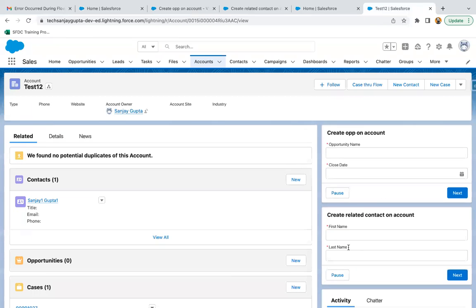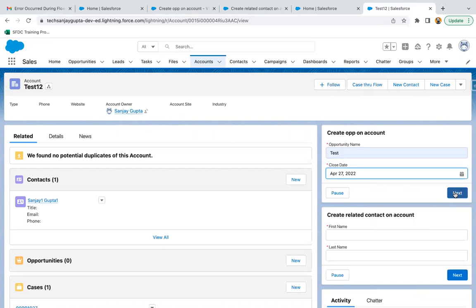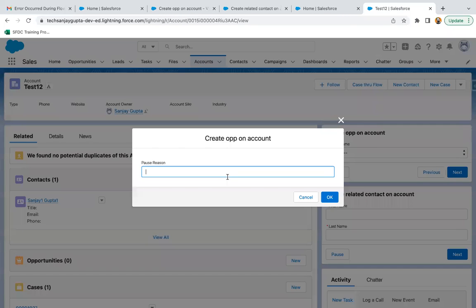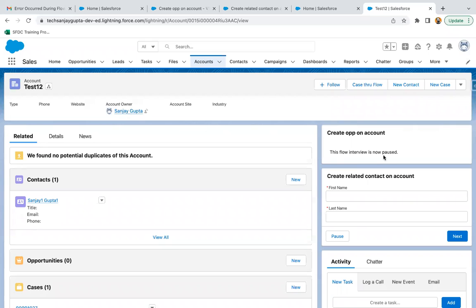After refreshing the page, you can see the pause button is now available on both flows. I'm providing a name and date, moving next, and on the second screen clicking on Pause. It asks for a pause reason — my pause reason is 'not having enough information' — and clicking OK. You can see this flow interview is now paused on this account record.